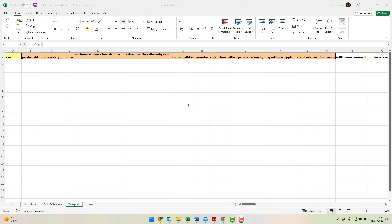The inventory loader file is an Excel spreadsheet, which looks like this. We have a number of different columns.